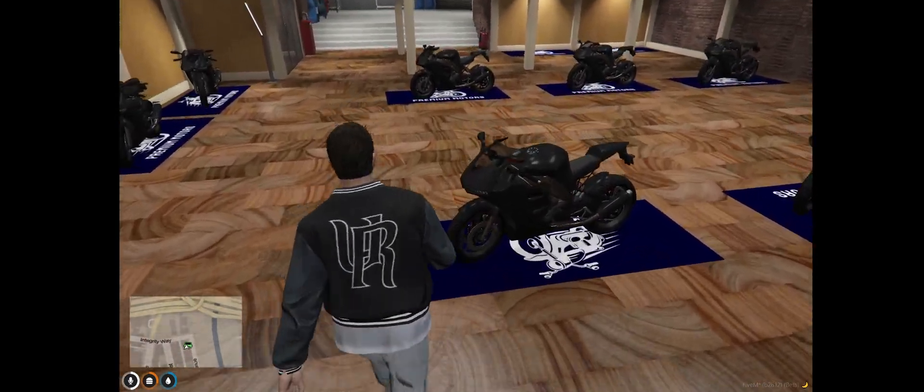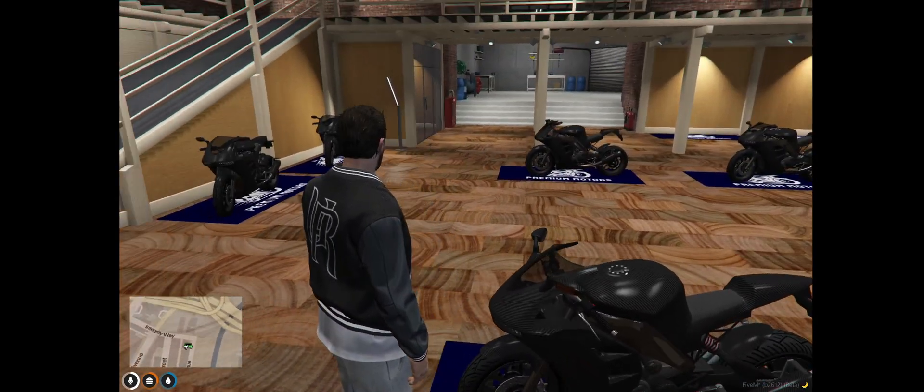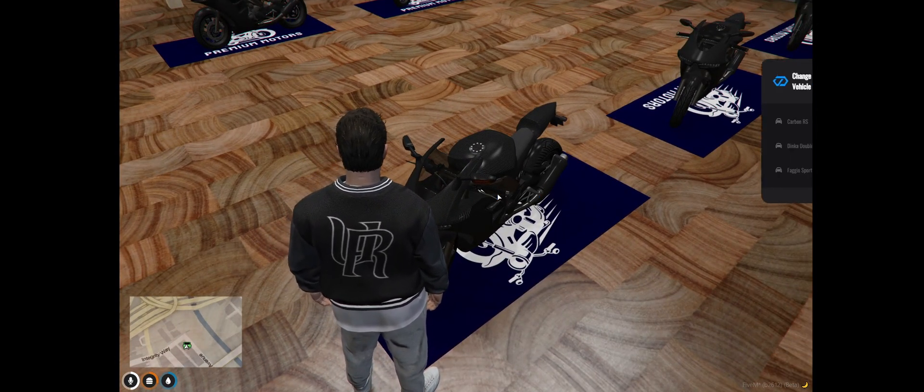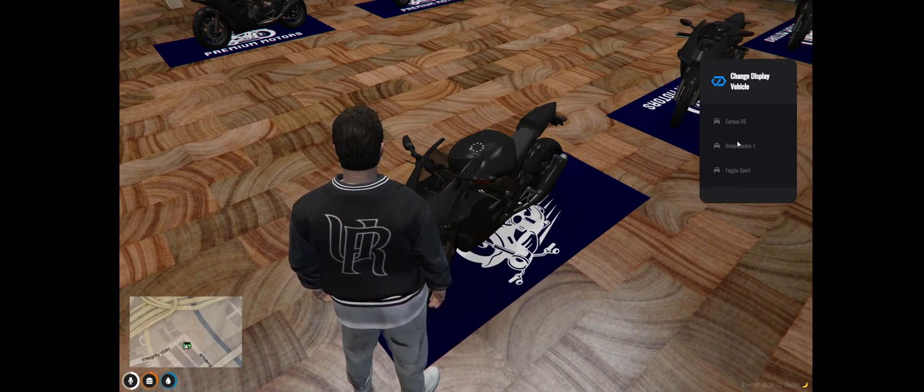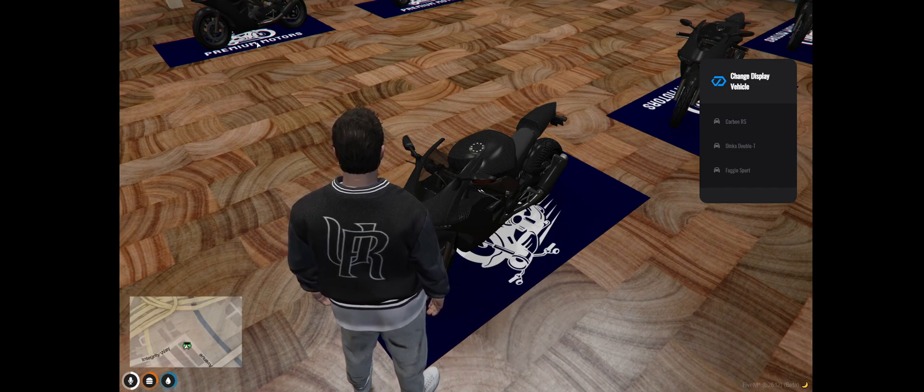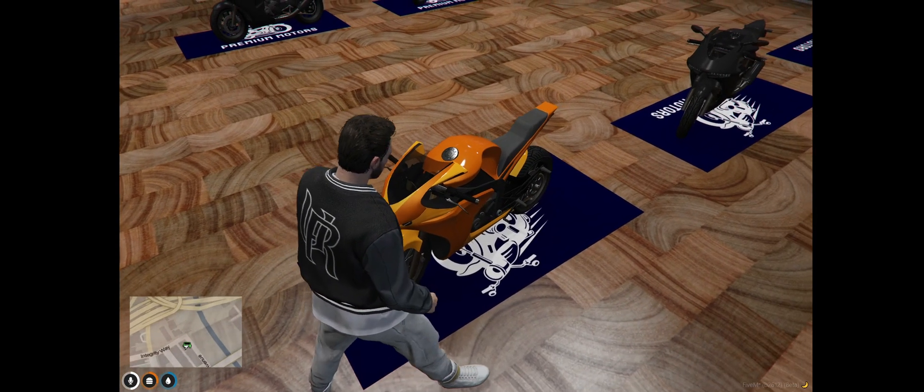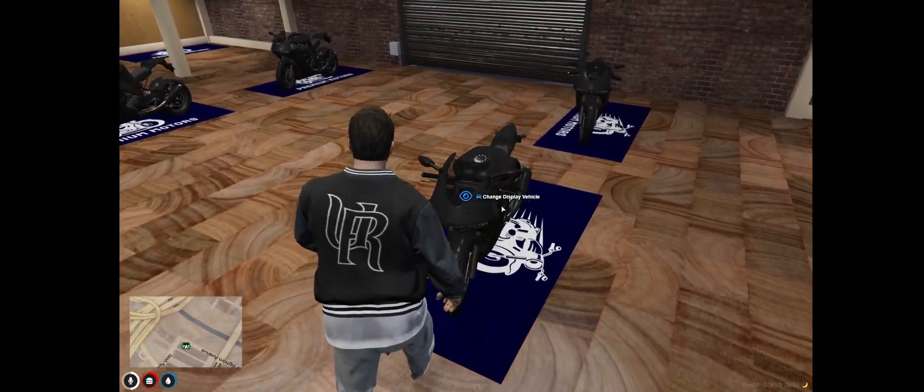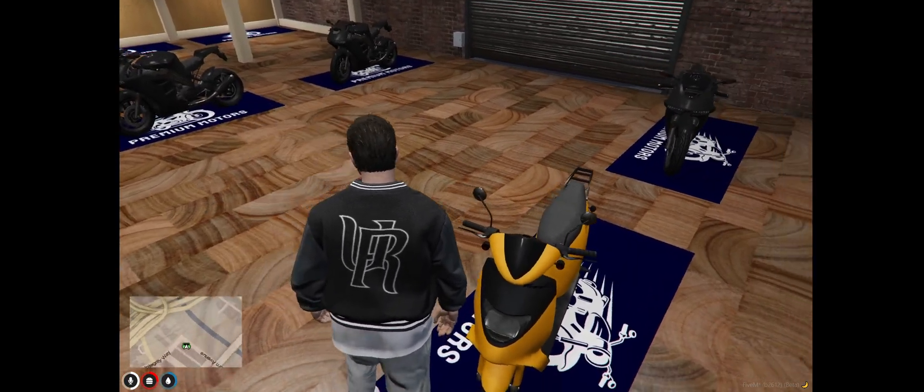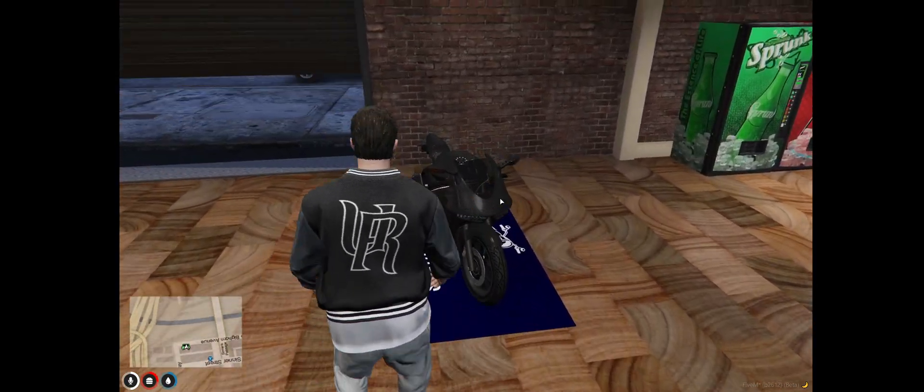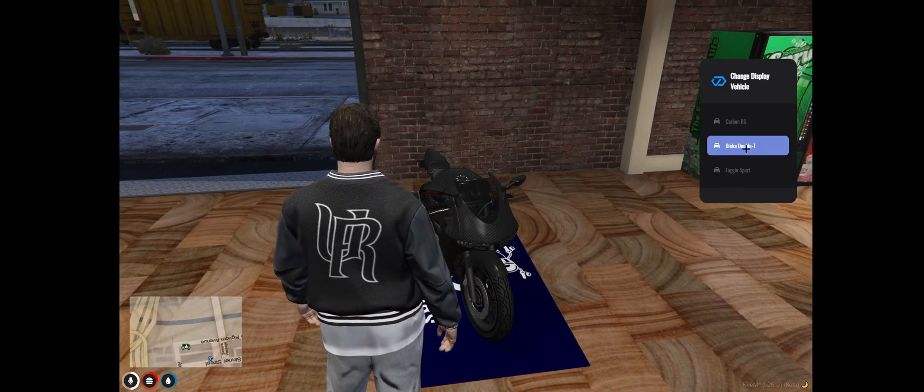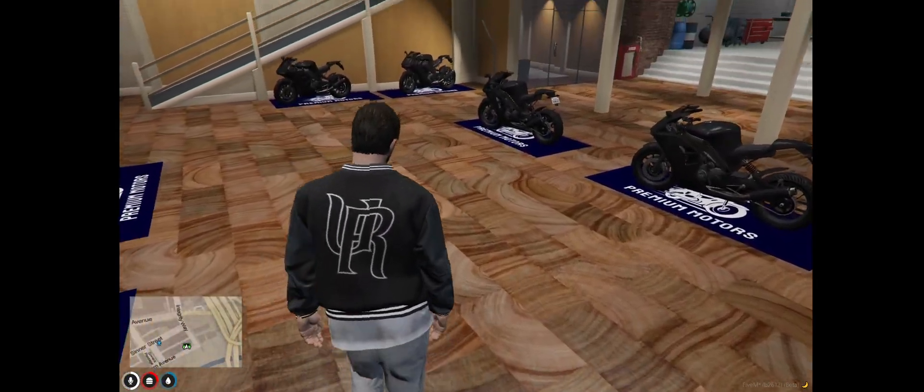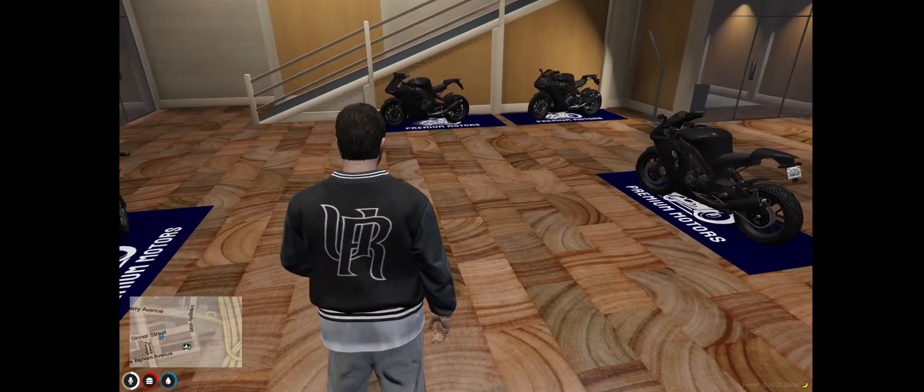As an employee you can also change the display vehicles of your vehicles that you have in stock. So I can obviously go to any of these three. Carbon RS is what you see right now. I can change it to that one, change it to a Sport, change this one to a Double T as well and so on so forth.